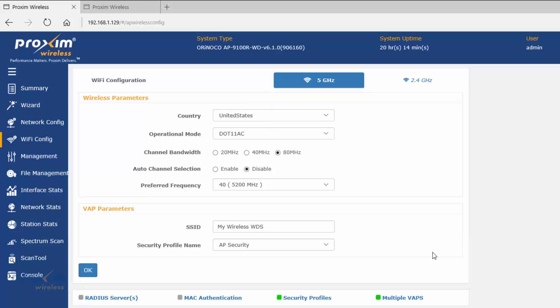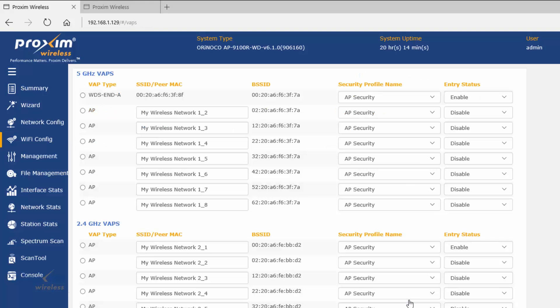The second step is to configure WDS. Go ahead and click on Multiple VAPs. It's going to take us to our VAPs — here's our 5 gigahertz and our 2.4. Generally, you want your WDS bridge on the 5 gigahertz, which leaves your 2.4 open for wireless client traffic. The 9100Rs only allow one WDS VAP per radio.